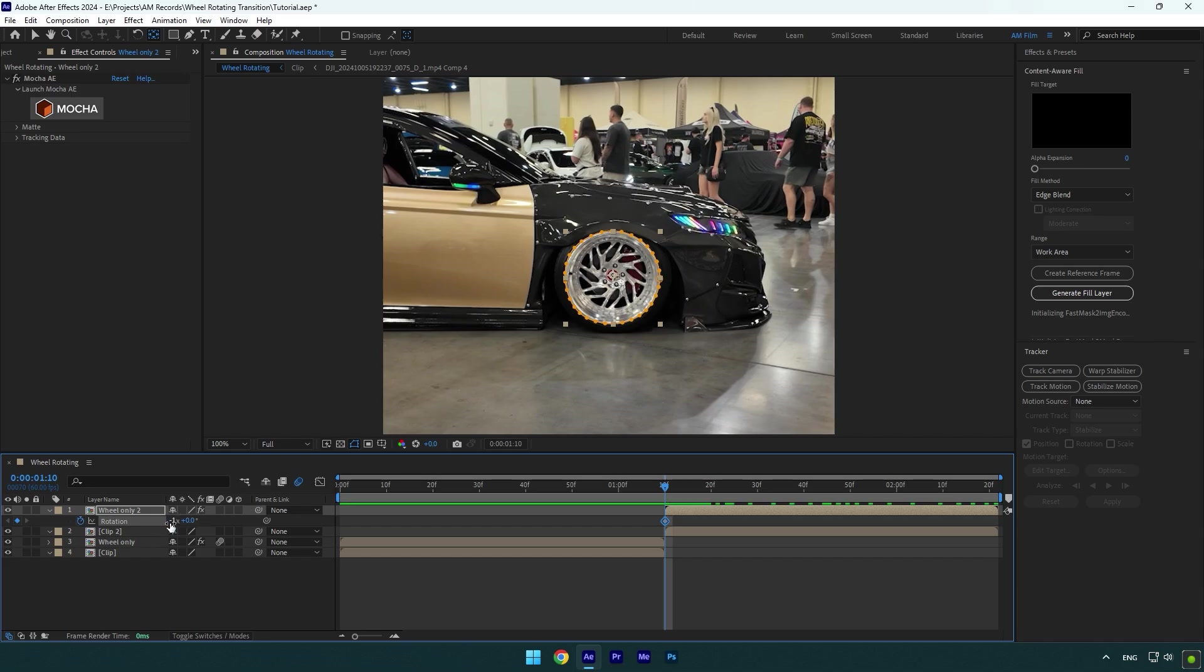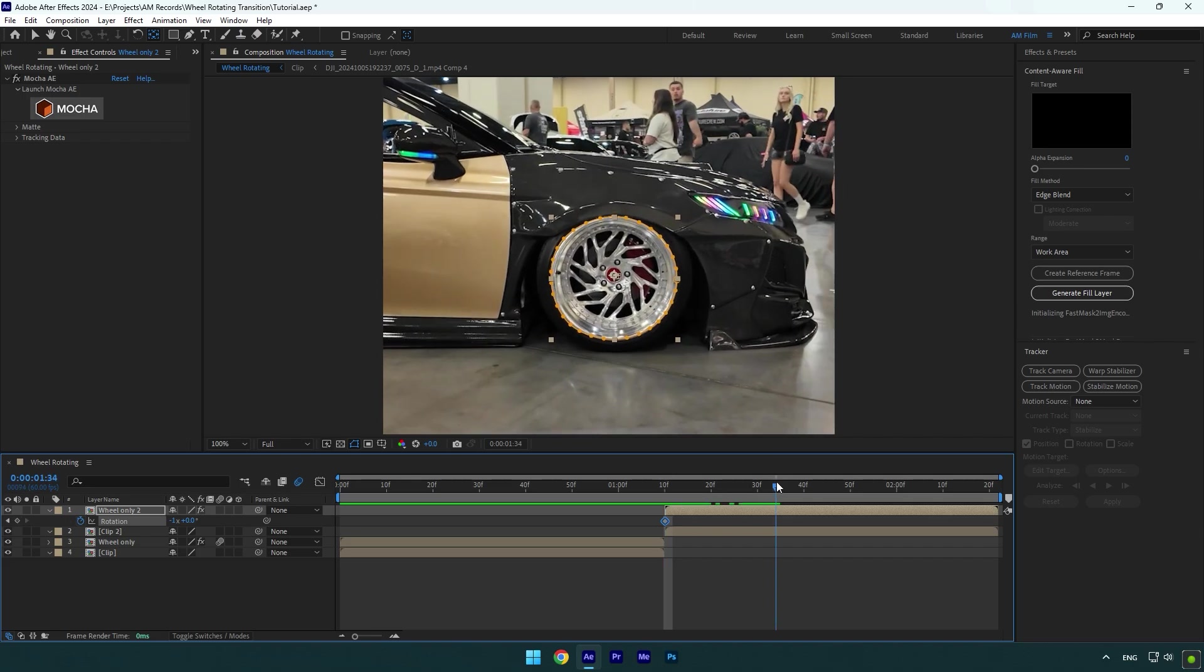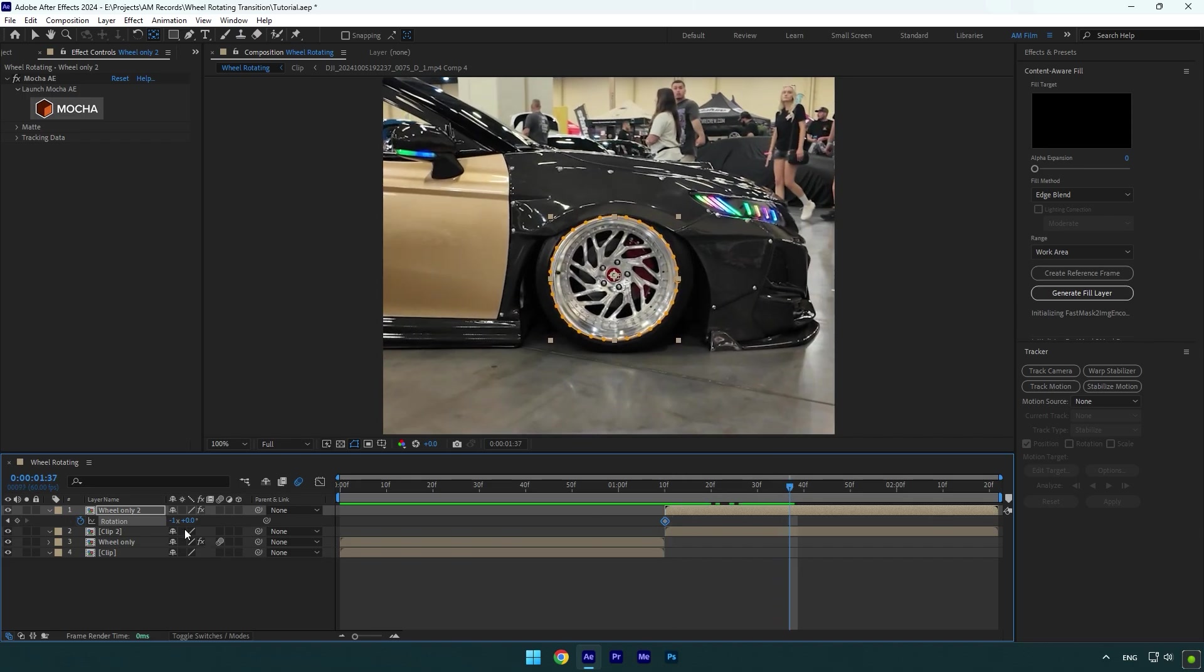Why negative? Because the first wheel layer started rotation at positive values, and on the second wheel we need a negative value to create a continuous rotation effect. Now scroll to the moment where you want rotation to end and then change rotation to zero.